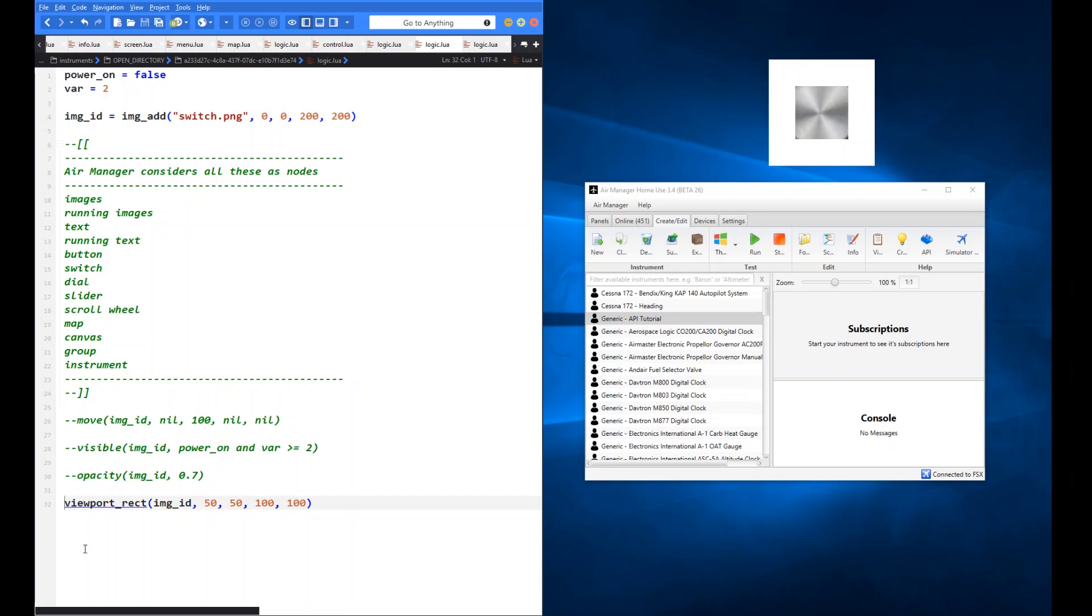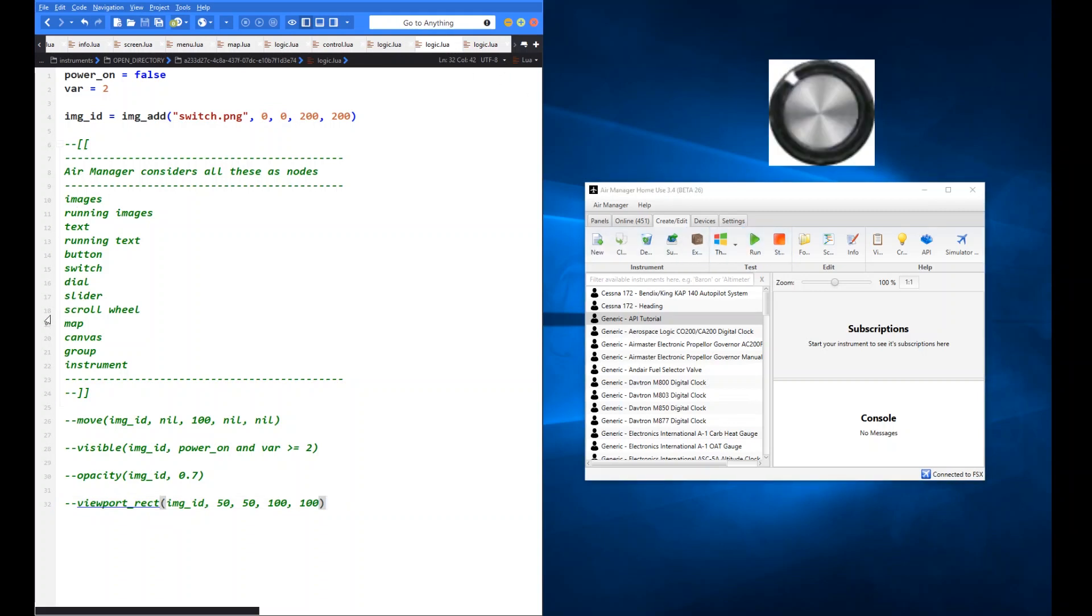So those four functions, as I said, fairly straightforward. They just literally manipulate any of these nodes in the same way. You can move them around. You can show or hide them. You can mess about with the opacity. And of course, you can use this viewport rect to look at certain elements of those particular nodes as you see fit. So this concludes the nodes video. It's fairly straightforward. Have a play around with it and see how you get on. See you again next time.